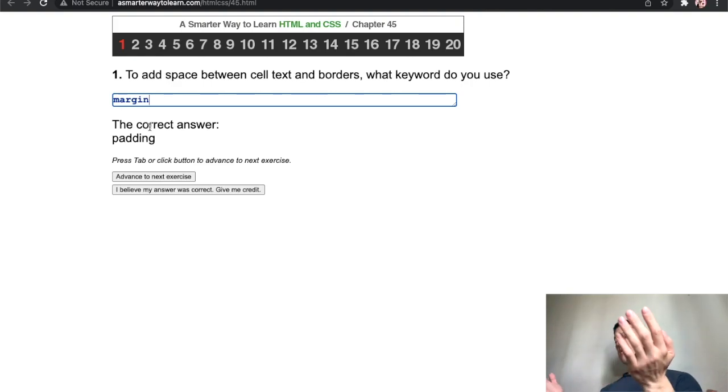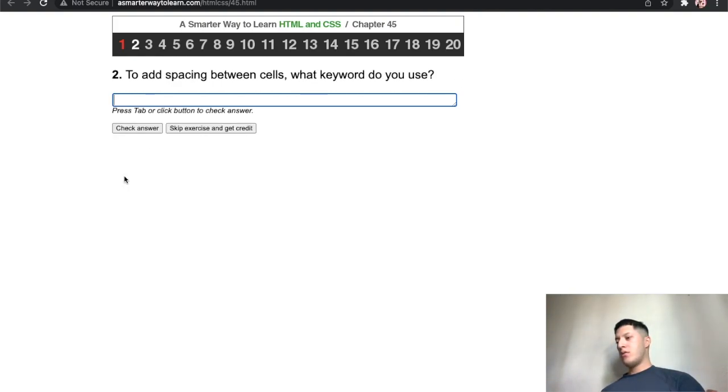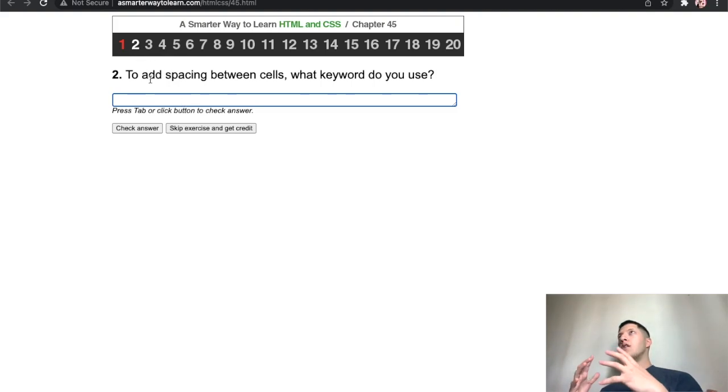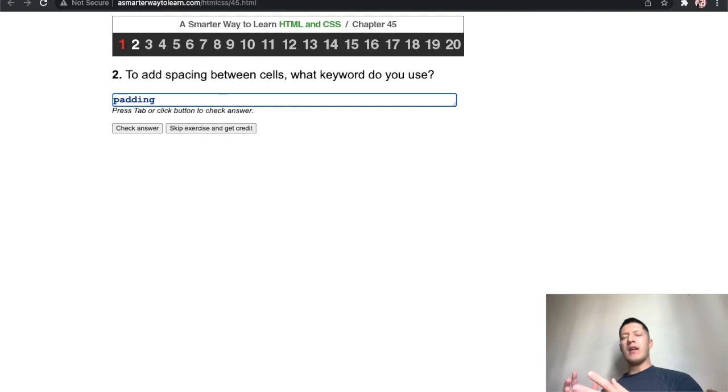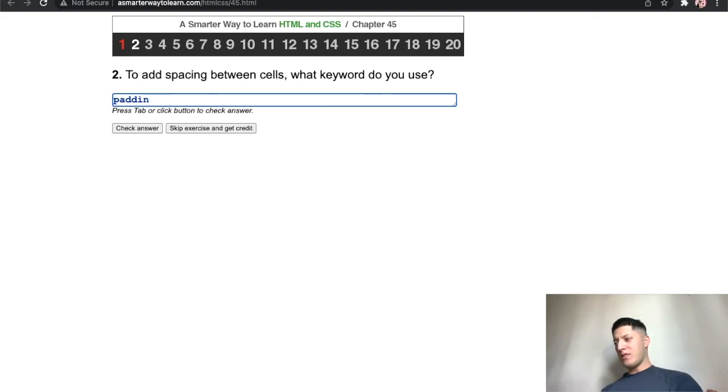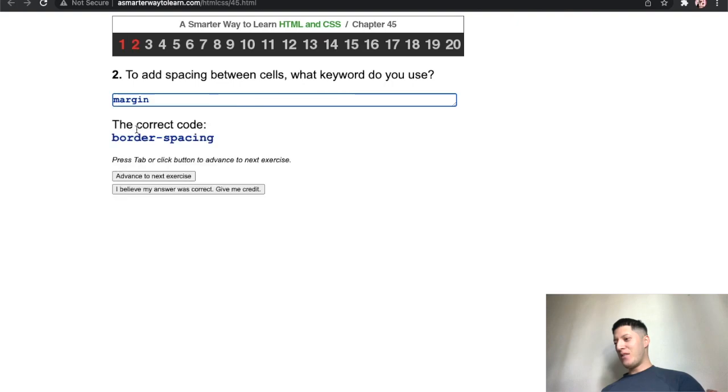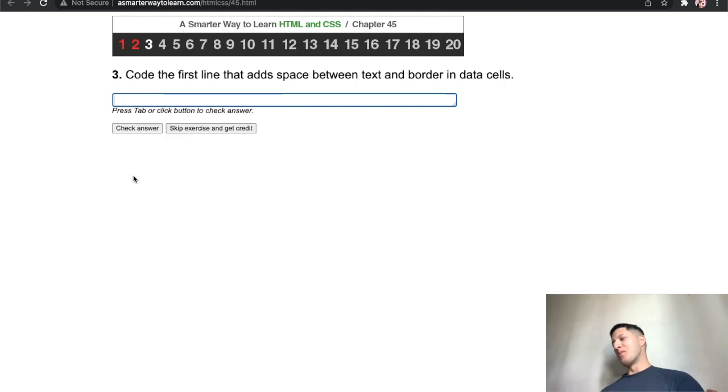To add spacing between cells, wait what was number one? On the inside it's padding, I think that's what I got wrong. Between cells, wait I completely forgot what it was. Between cells, I think that's something else. Damn bro, what if I just switch them? Oh my, border spacing.